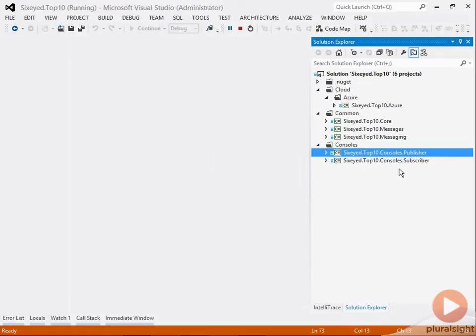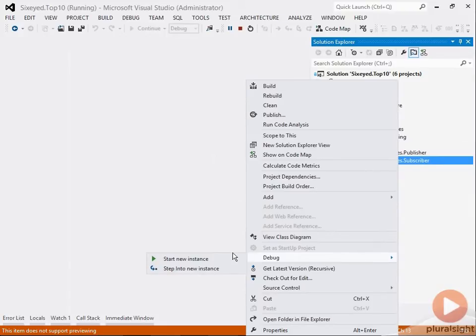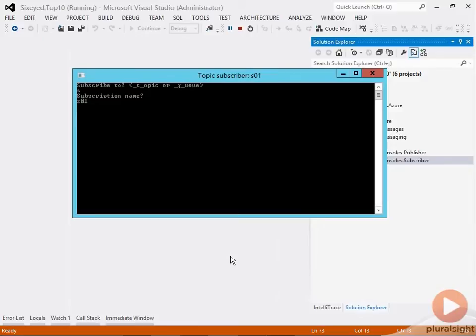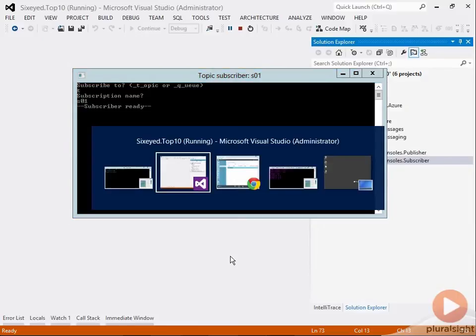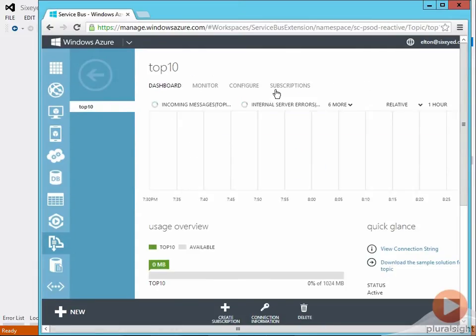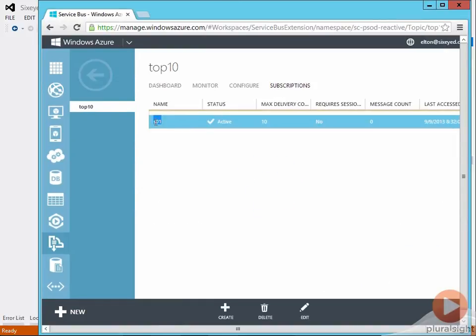I'll fire up another console app which is a subscriber to my topic and I'll give it a subscription name which can be anything in line with the Azure naming conventions. When the subscriber's ready I can see the topic now has one subscription called S01 and it has no messages at the moment.